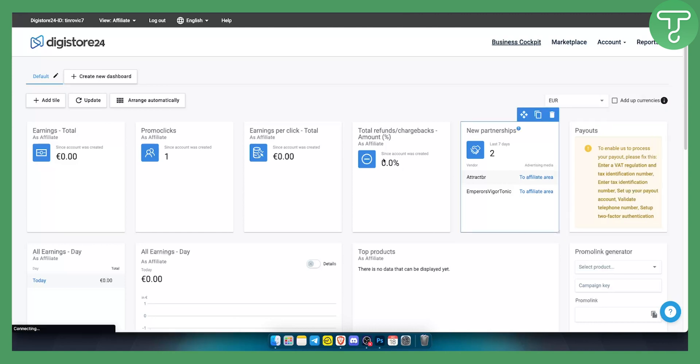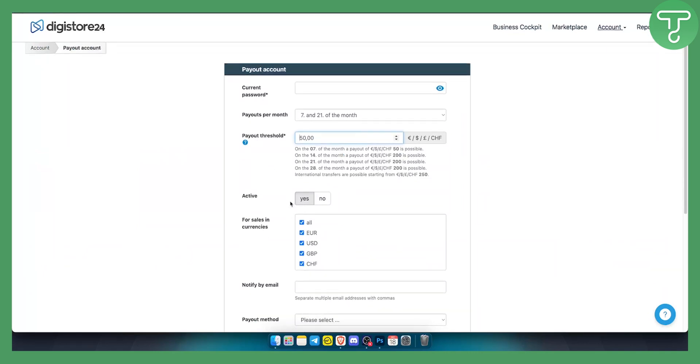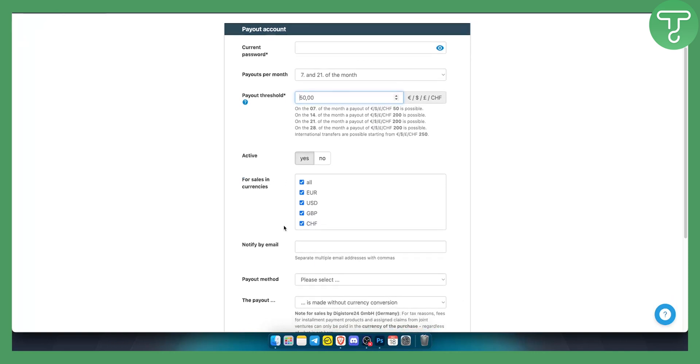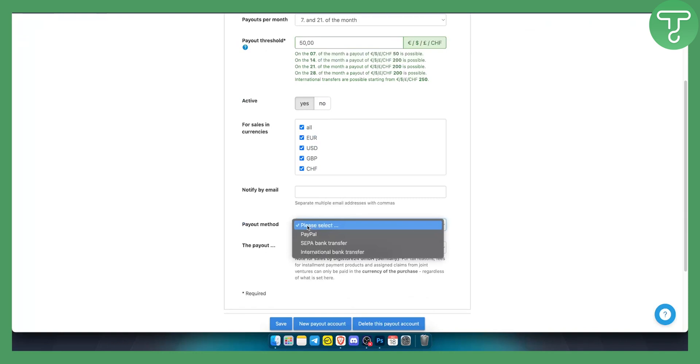You click here and you will need to set the payouts per month, the payment or payout threshold, is it active yes or no, for sales in which currencies, and also your payout method. Your payout method will be international bank transfer. This is what I recommend if you're using Payoneer.